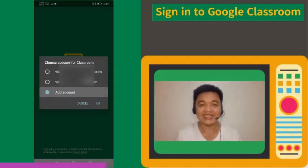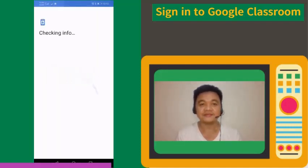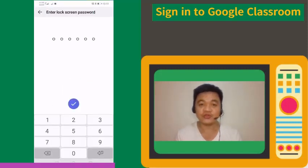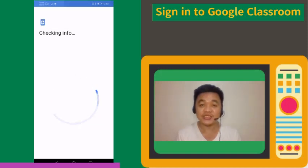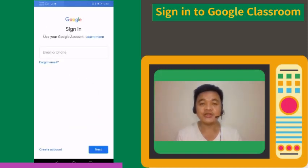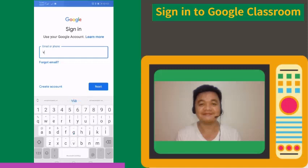Select the Add Account option and tap OK. Wait for your Android phone to check information. Then enter your device's password if asked. Enter your email address and password.